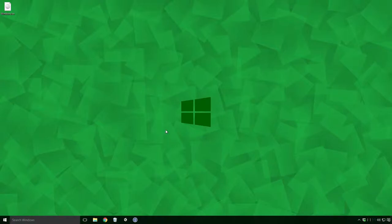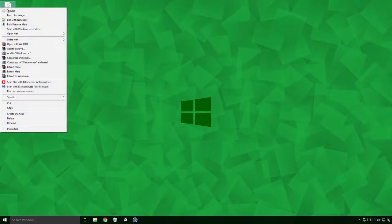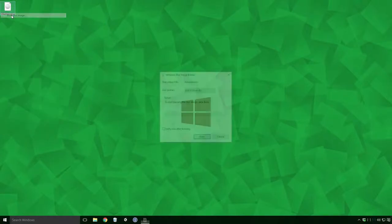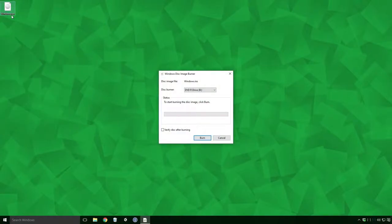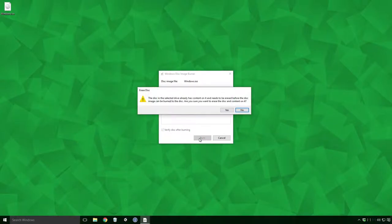Once that's all done, right click on the ISO file and click Burn Disk Image. When the dialog pops up, click the checkbox beside Verify Disk After Burning and click Burn.